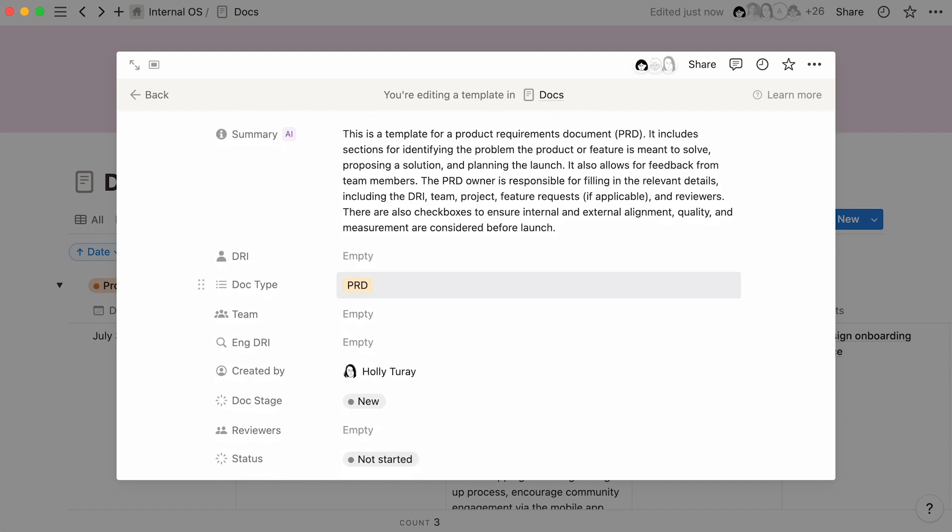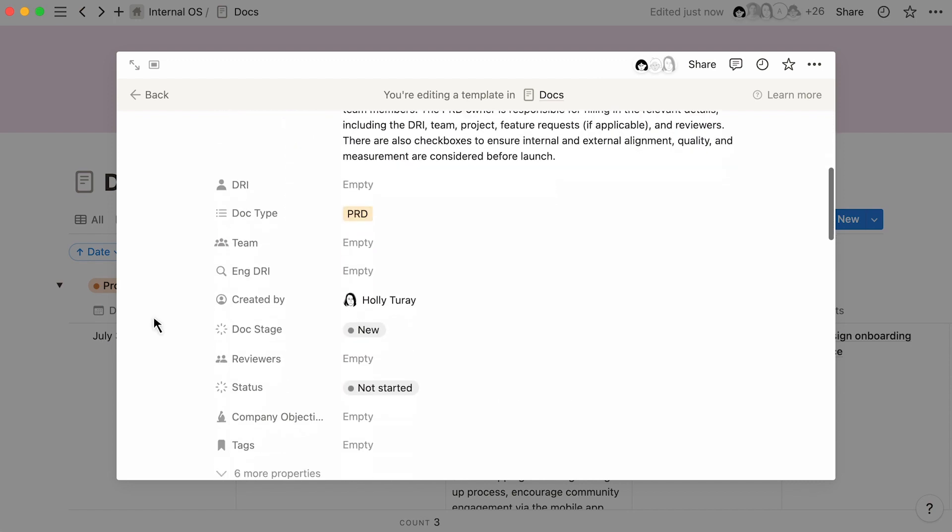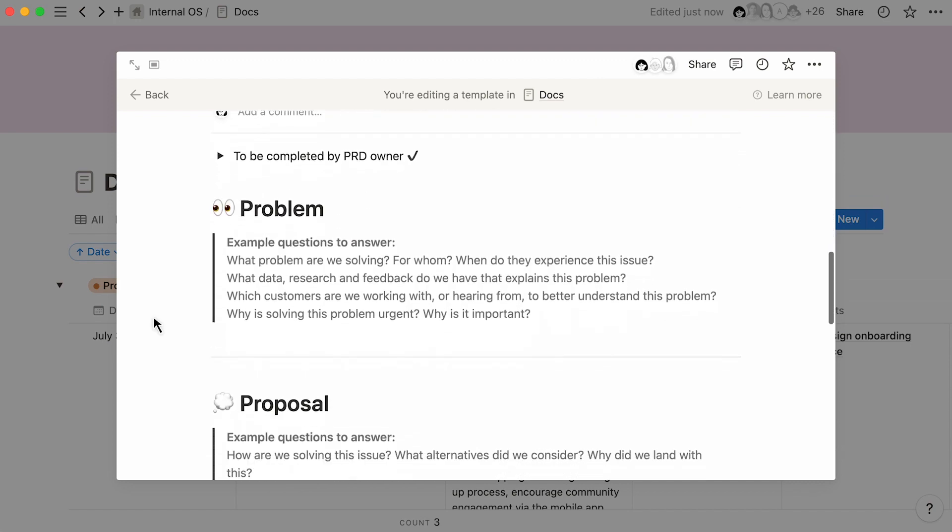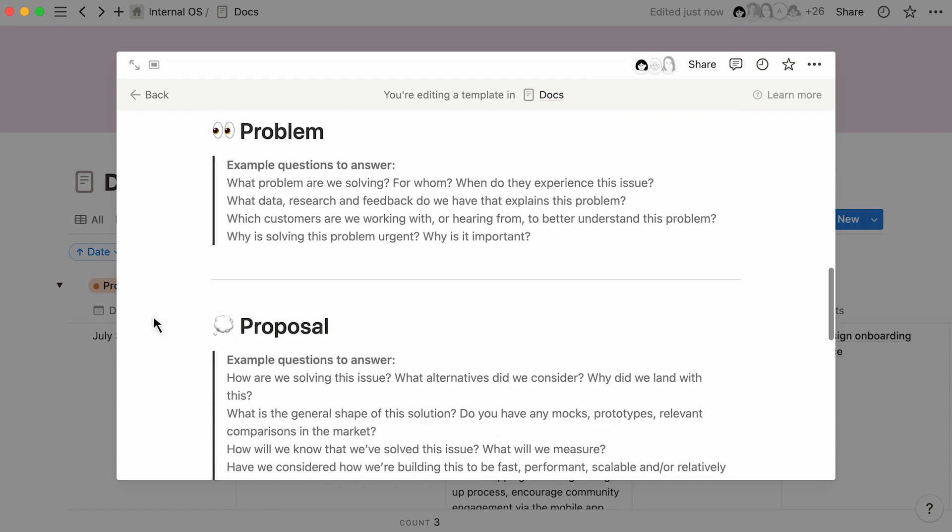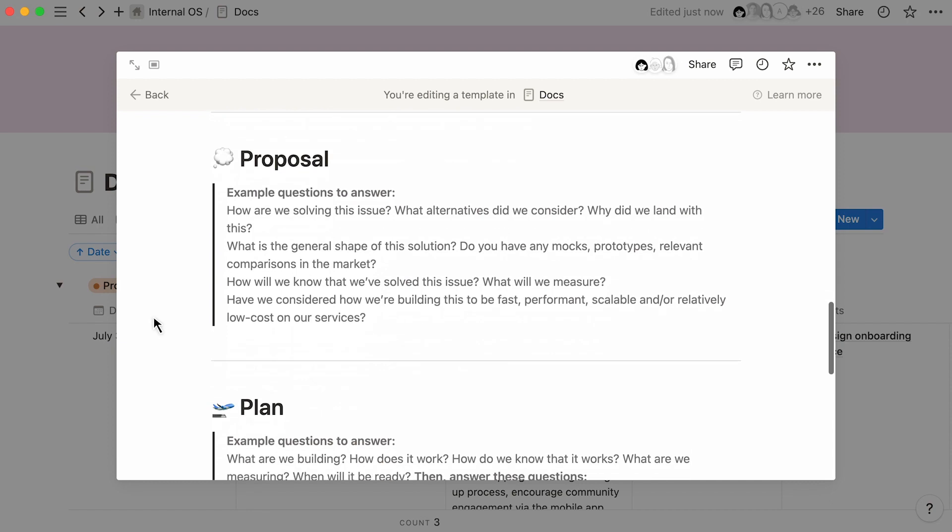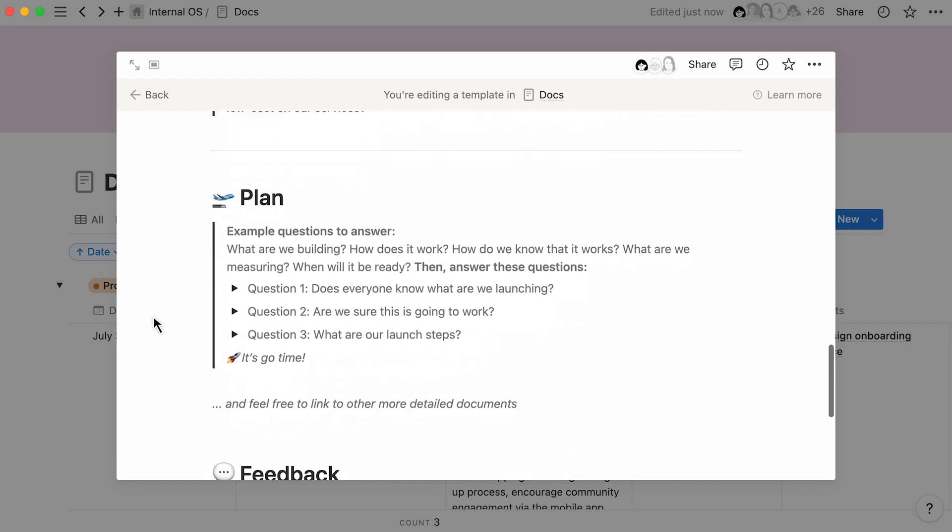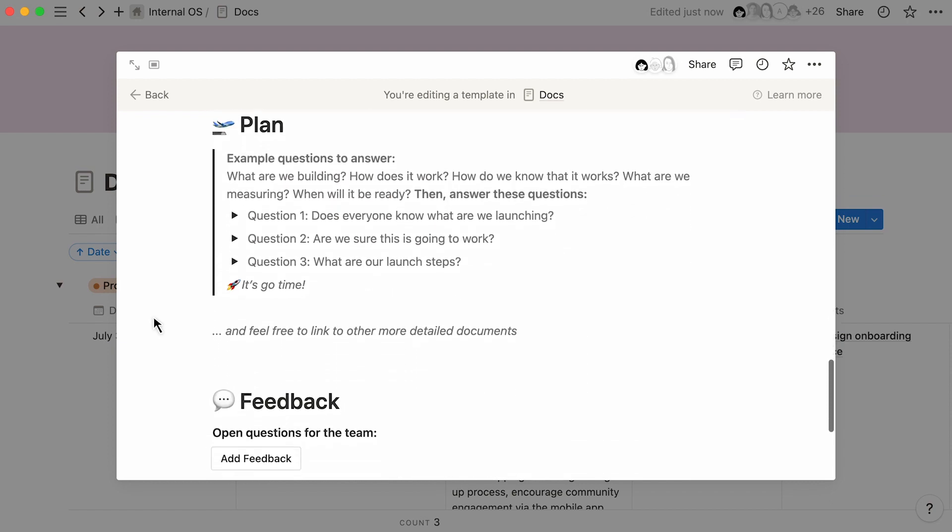Using templates for PRDs is a useful way to ensure teams follow a consistent process and include the right context without having to start with a blank page each time.